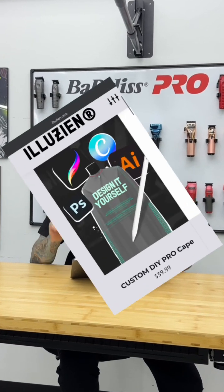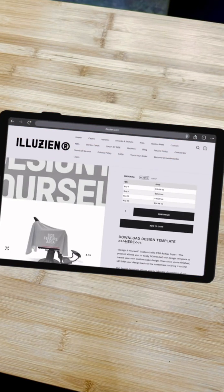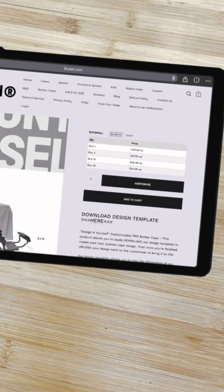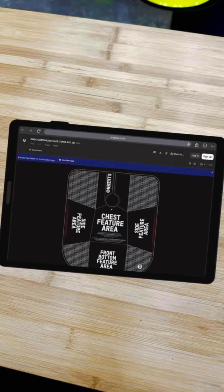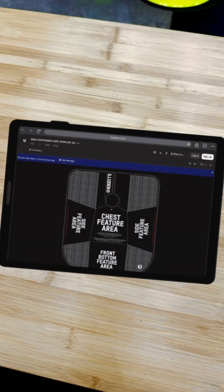Illusion just dropped a DIY cape design template and I'm going to show you guys how to use it. The first thing we want to do is go to the DIY cape page and you'll see download template here. Click that, make sure you download it — don't screenshot it. The resolution is super important.